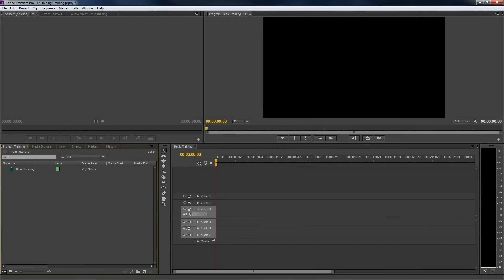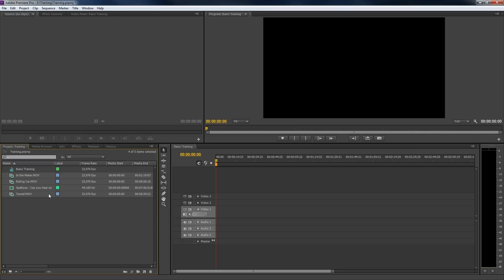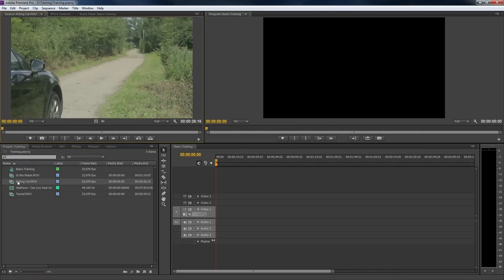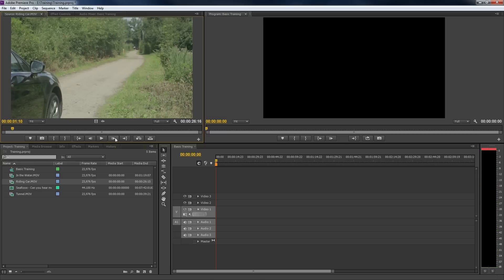Let's start by importing some clips. Open one clip into your source monitor. With the buttons below the source monitor, you can play your video, move frame by frame, etc.